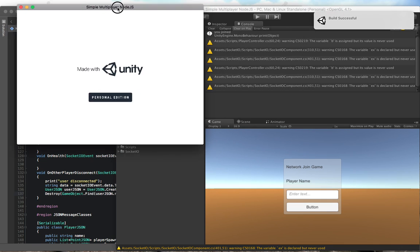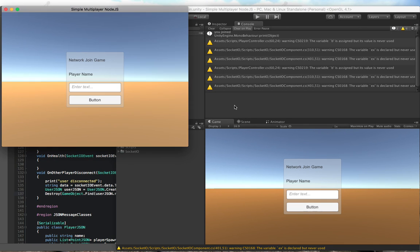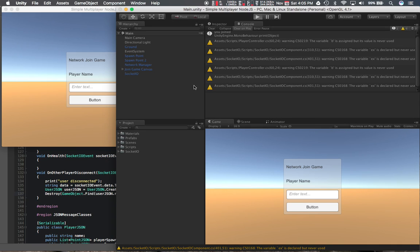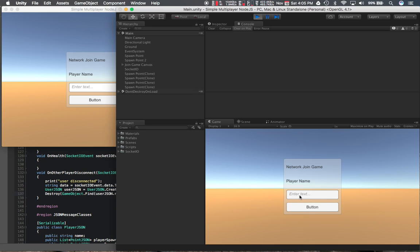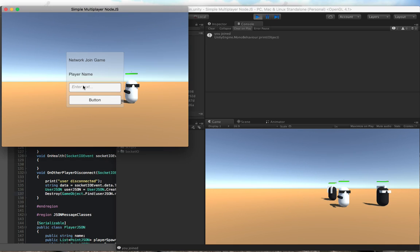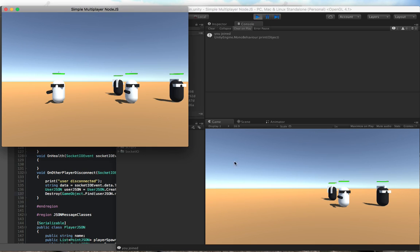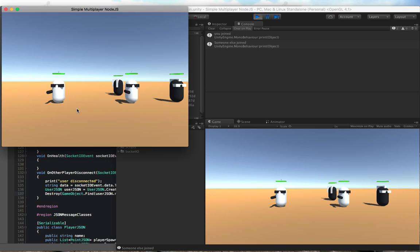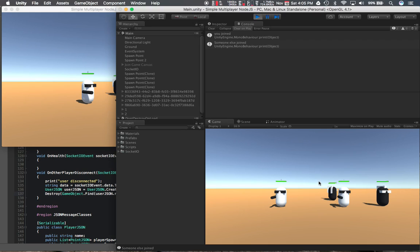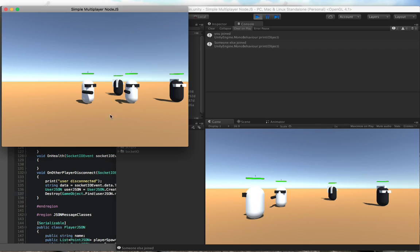So yeah, we have two players about to join the network. So we don't have the player movement, player turn, player shoot, player health hooked up yet, but we should be able to see both players. So you'll notice that when I move this guy it doesn't update the other one yet because we haven't hooked that up yet. Right. And we haven't hooked up the health yet either.